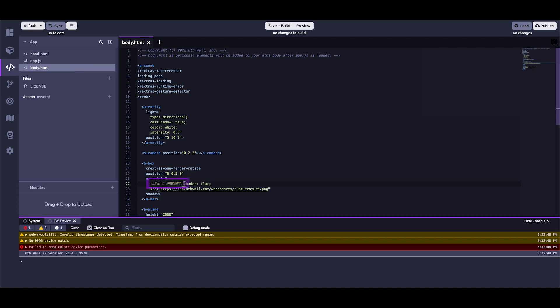For instance, we can alter the color of the box primitive on line 27 via its material component. We'll change its color from purple to yellow by adding a hex code of FFFF00.